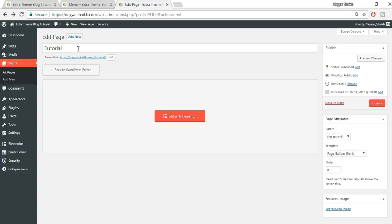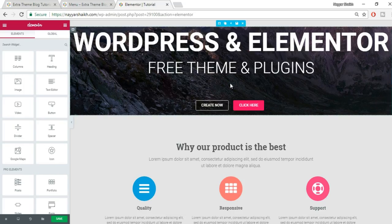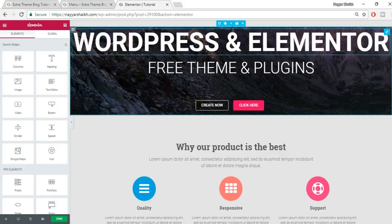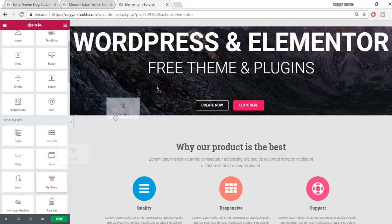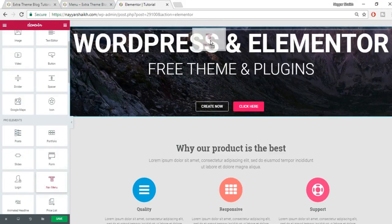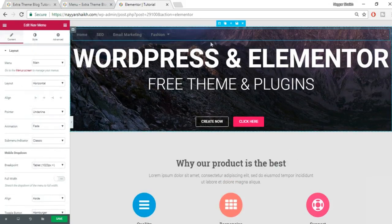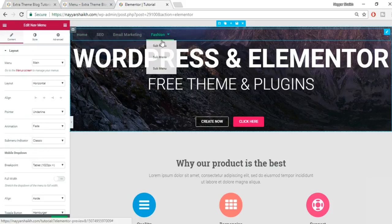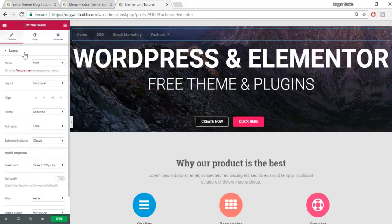Let's get started. First, I'll create a blank page to show you everything step by step. Make sure you select 'Page Builder Blank' from the template, because we want our own custom menu — not the default one. Click 'Edit with Elementor.' I already have a template installed, so I'll drag the Nav Menu widget to the top of the page.